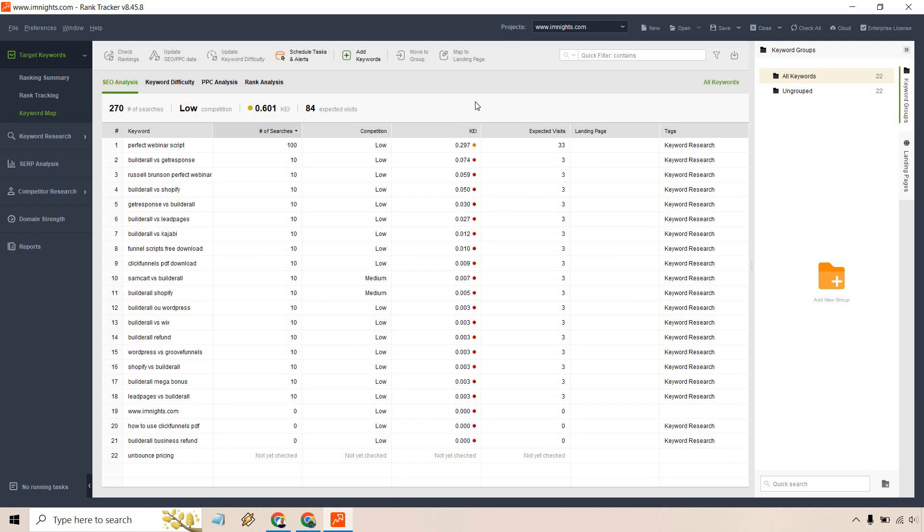All right, so here we are with the keyword map. You're going to see there's going to be a few topics at the top here. We have the analysis, keyword difficulty, PPC analysis, and rank analysis. We have 270 number of searches.